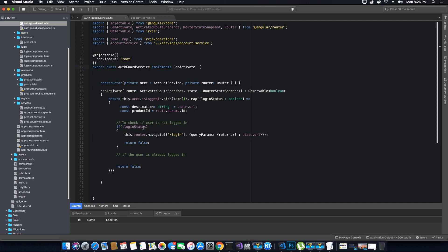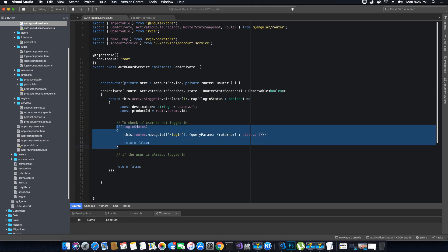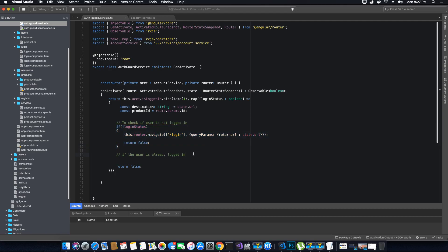In the last video tutorial we added a condition to check if the user was not logged in. If the user was not logged in, then using the router object we navigate the user to the login page. After the user has entered valid credentials and logged in, we redirect the user to the initial URL they were trying to access when not authenticated. This condition only executes if the user is not logged in — but what happens if the user is already logged in and trying to access a component that needs authorization?